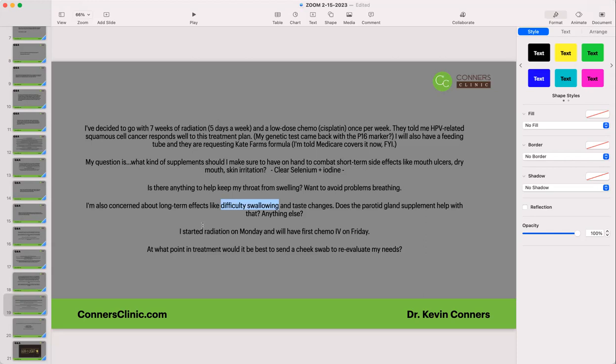The parotid gland supplement will help protect the parotid gland and support saliva production, which will help with many of those things, especially dry mouth. Taste changes will be harder to get around because there is damage to taste buds from radiation.